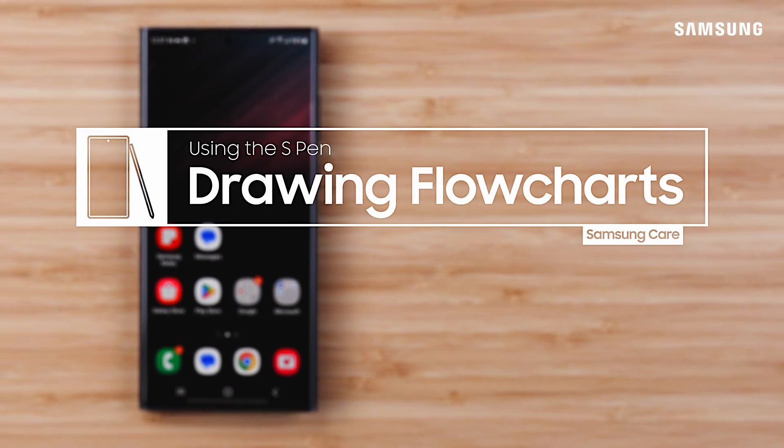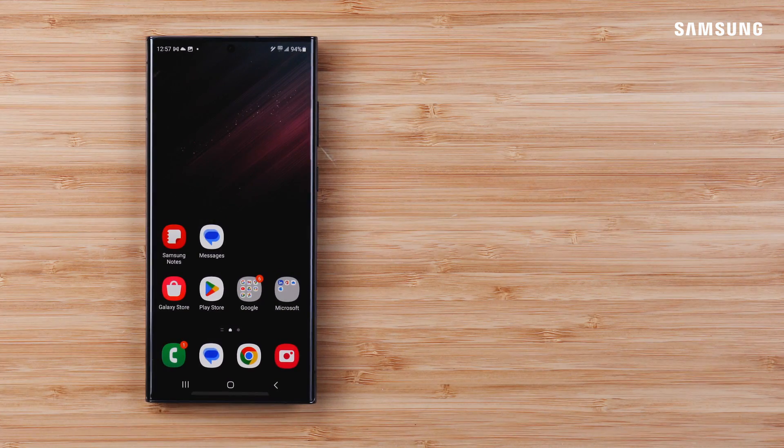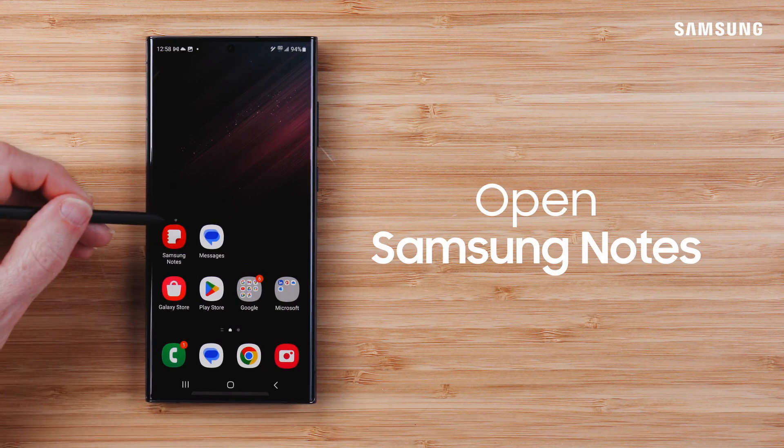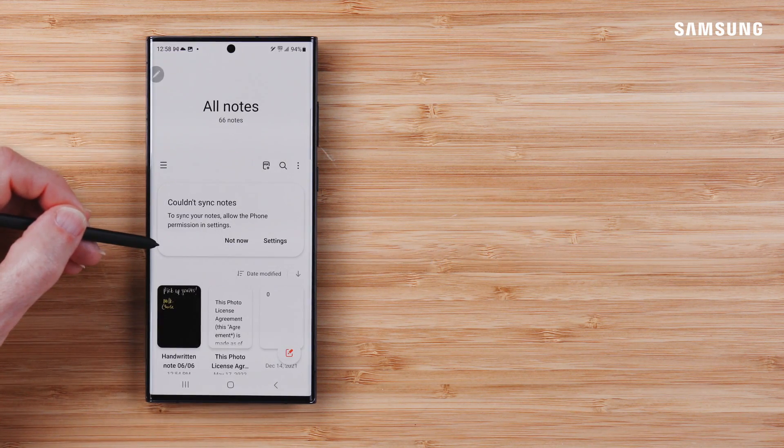You can use S Pen to draw out your ideas in Samsung Notes, which then adds some polish to your chart by auto-fixing the shapes.